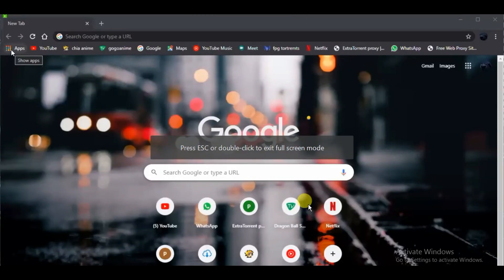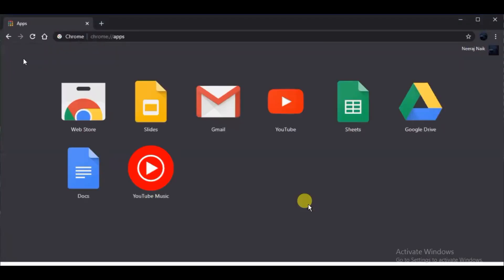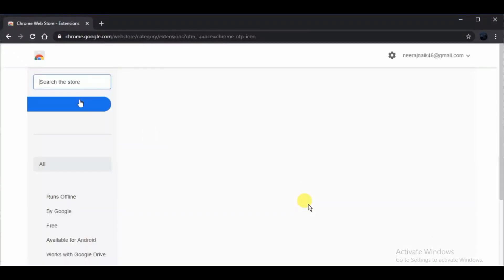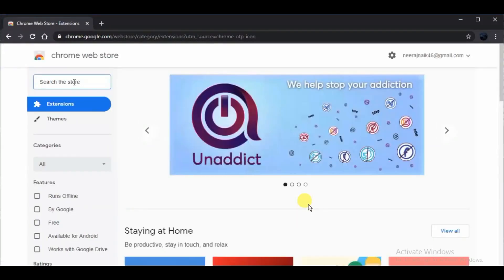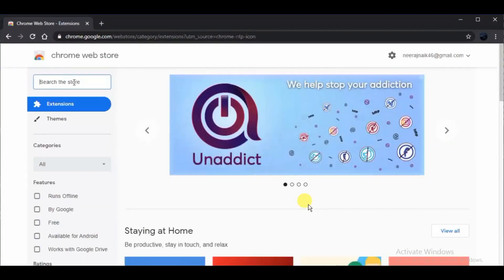So guys, starting off with the video, the first step you need to do is go to web store if you are using the Chrome browser and there search for Betternet VPN.